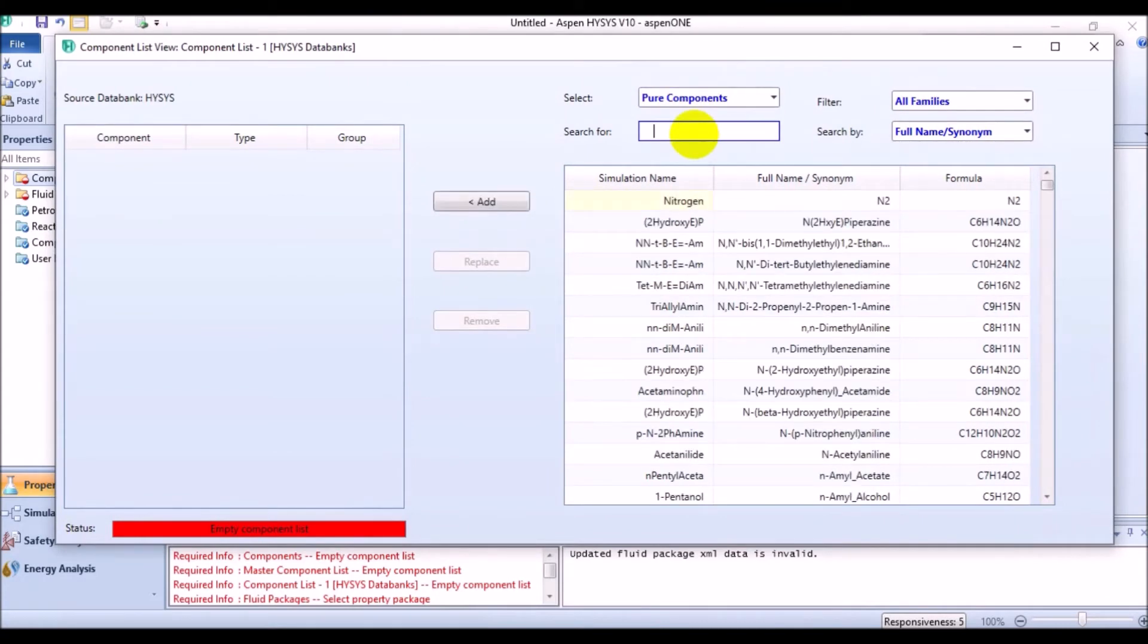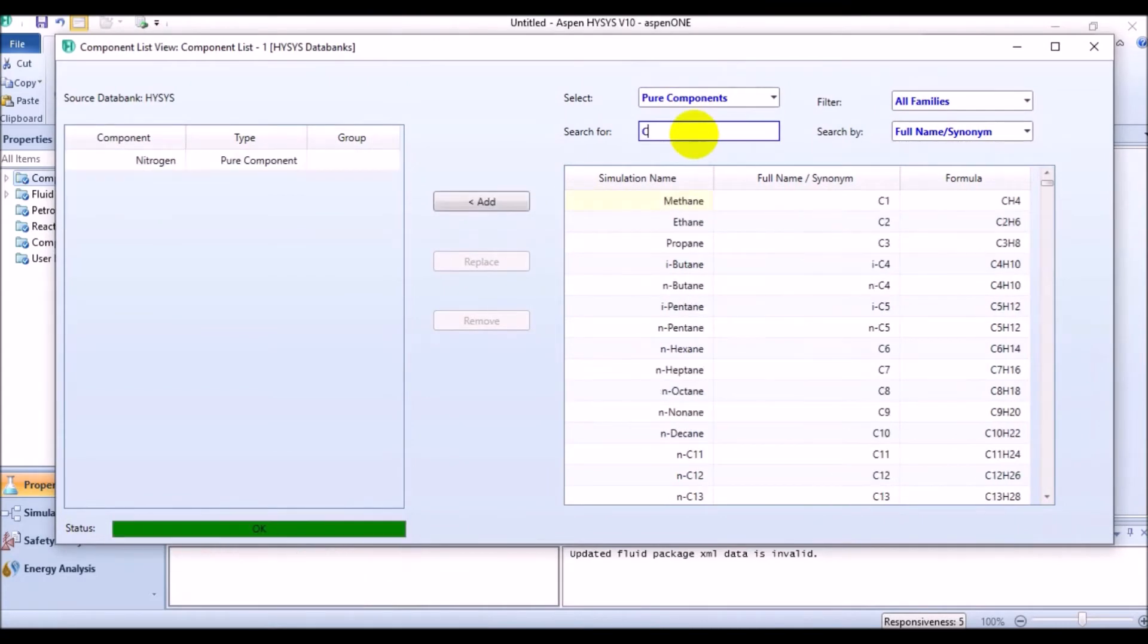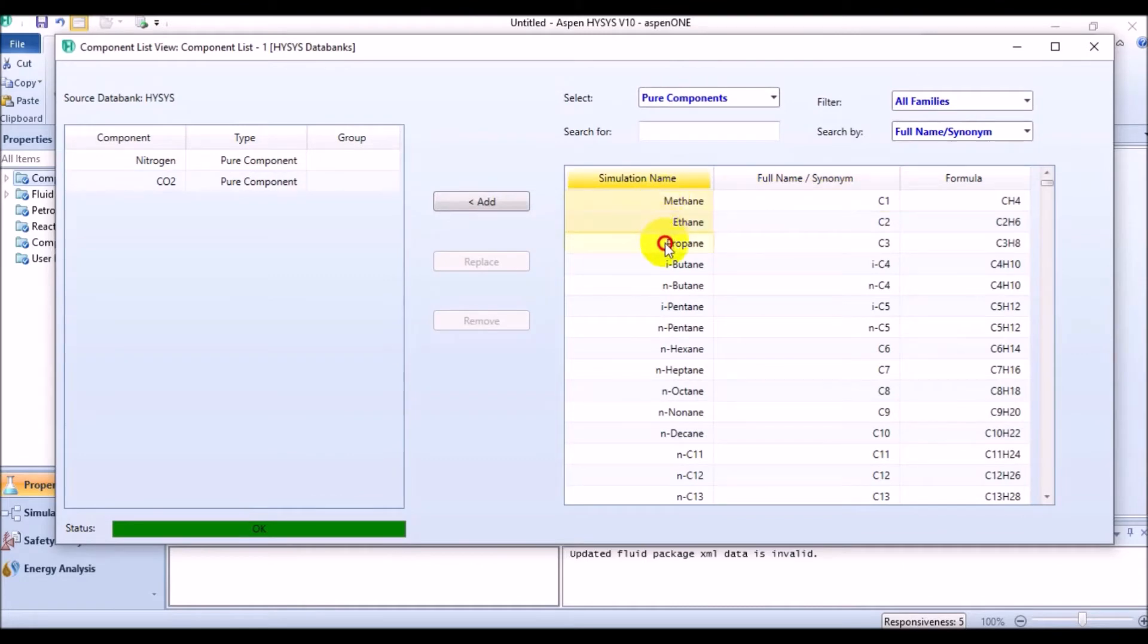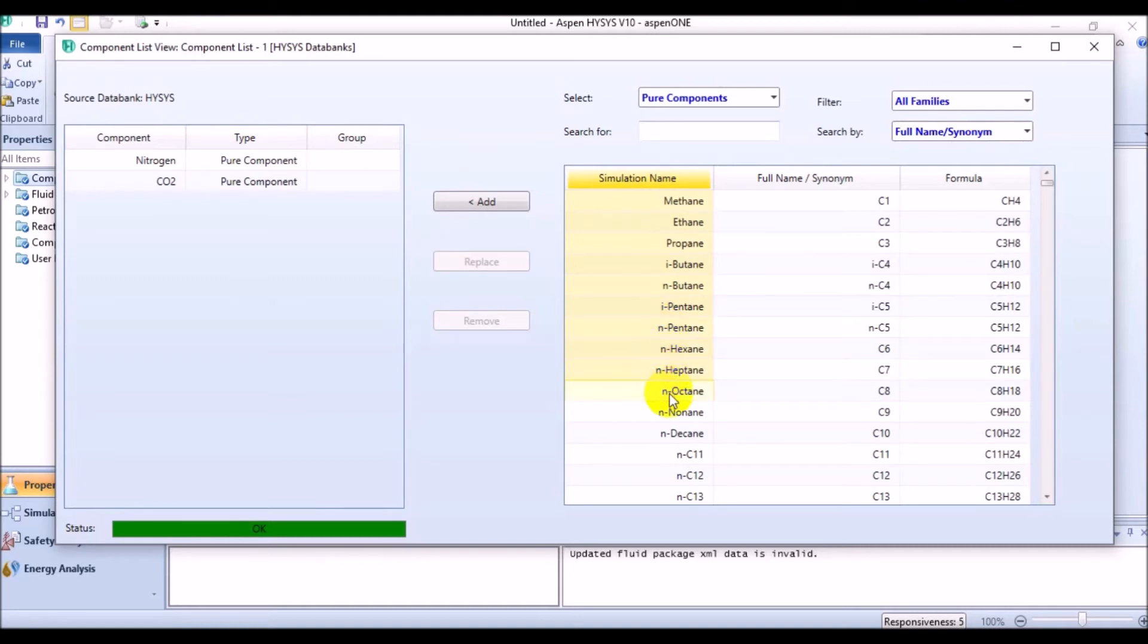Nitrogen, carbon dioxide, methane, ethane, propane, isobutane, normal butane, iso and normal pentane, normal hexane, normal heptane, and normal octane.